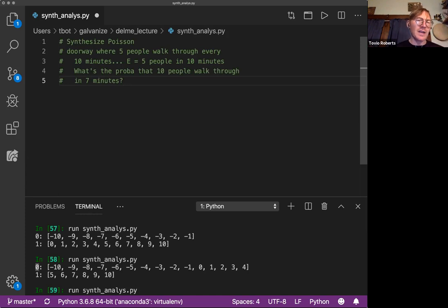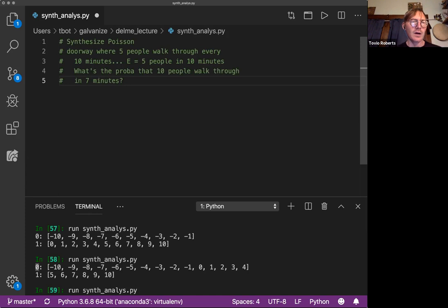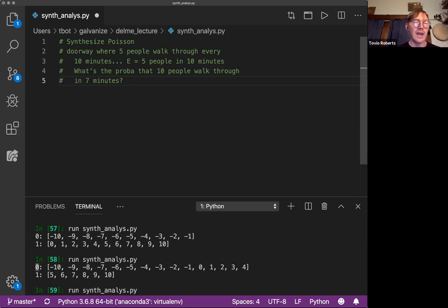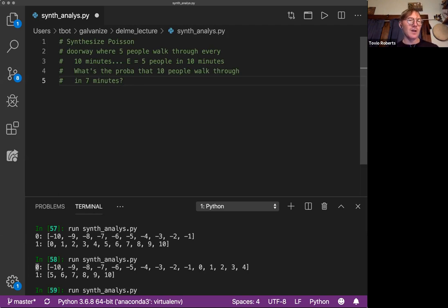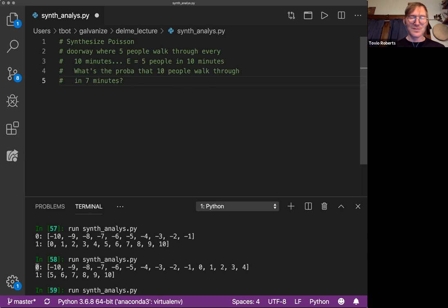You also see Poisson in things like, take a picture of the sky with some really amazing telescope. The number of stars in a sample picture of the sky follows a Poisson distribution. Blades of grass in a square foot of lawn follows a Poisson distribution. There's an expected number that you can find if you take samples across all of the lawn and count the blades of grass.